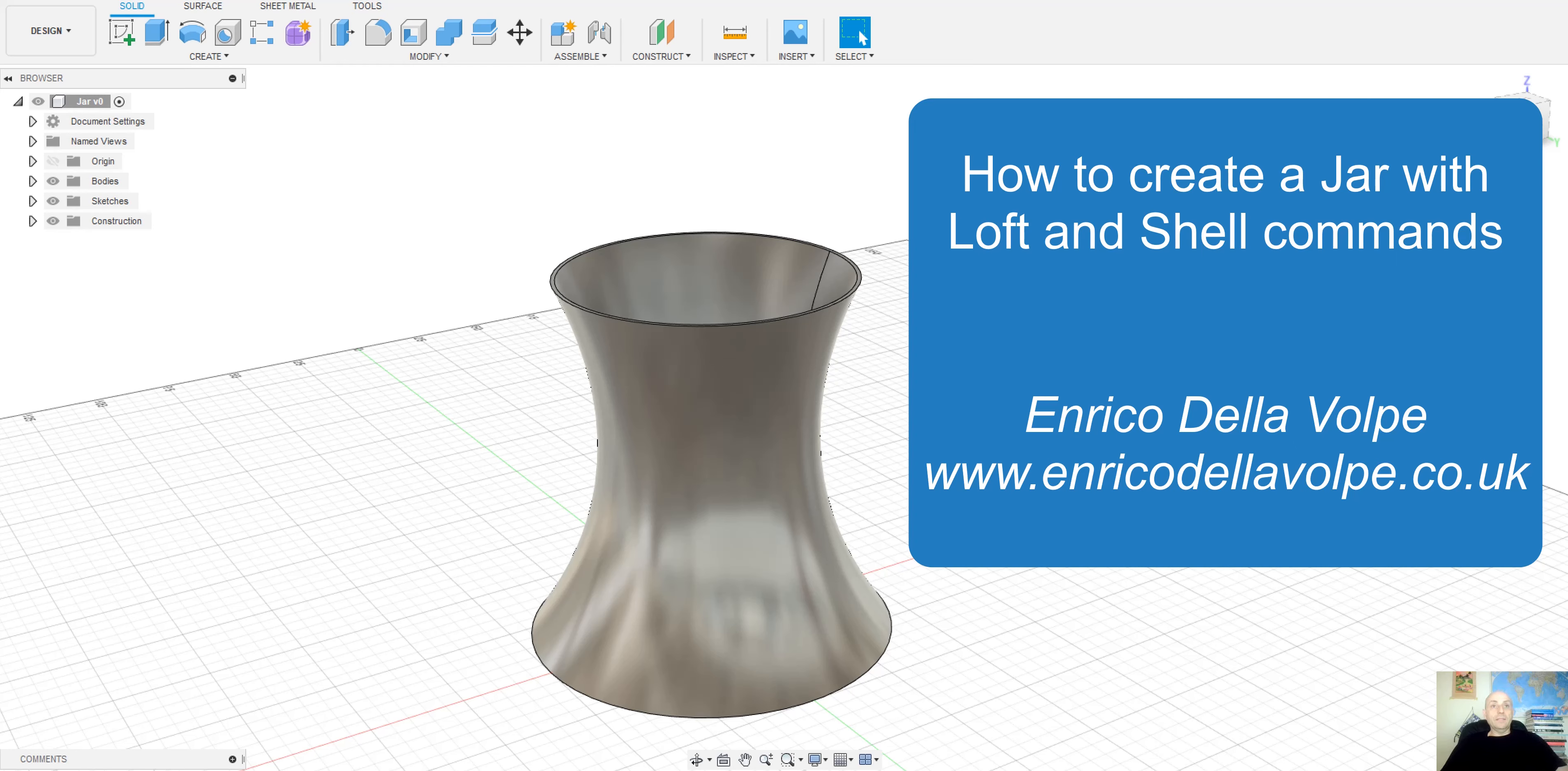Hello everyone, in today's video we are going to see how to create a small jar with just a few commands. Let's get started.